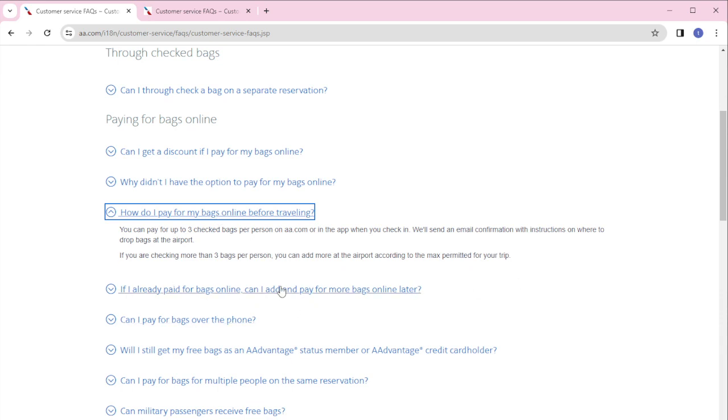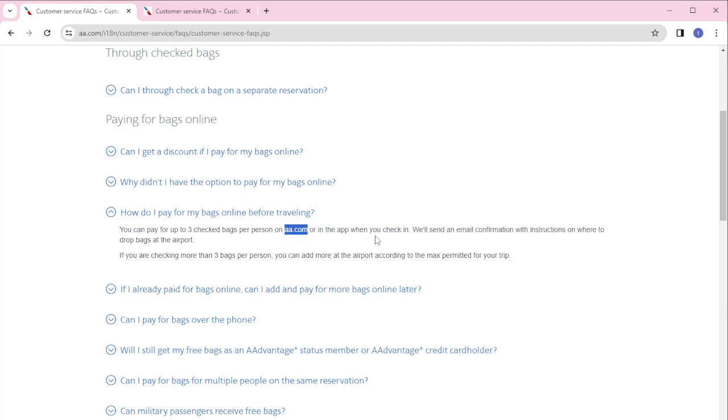You can pay for three checked bags per person on aa.com or in the app where you check in. They'll send you an email confirmation with instructions on where to drop bags at the airport. If you're checking more than three bags per person, you can add more at the airport according to the max permitted on your trip.